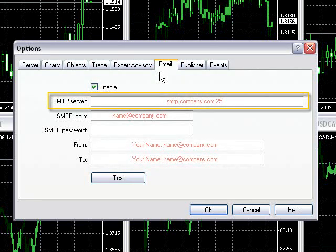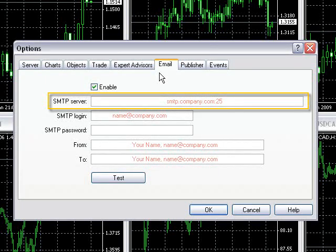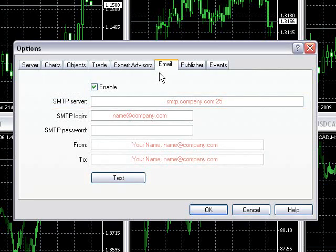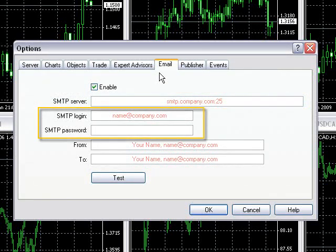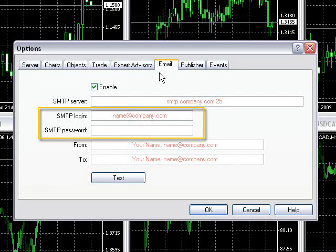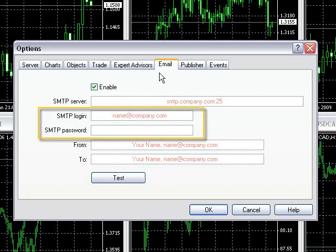If you don't know what the SMTP server address is, contact your ISP's customer service and they'll be able to tell you. The SMTP login and password fields are your email address and the password you use to access it.